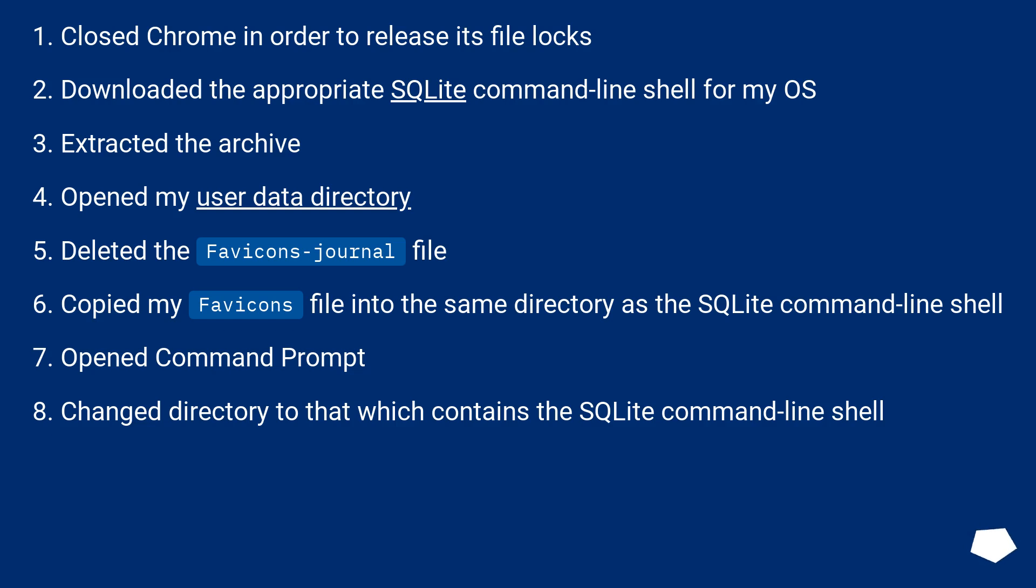Opened my user data directory. Deleted the favicons journal file. Copied my favicons file into the same directory as the SQLite command line shell.